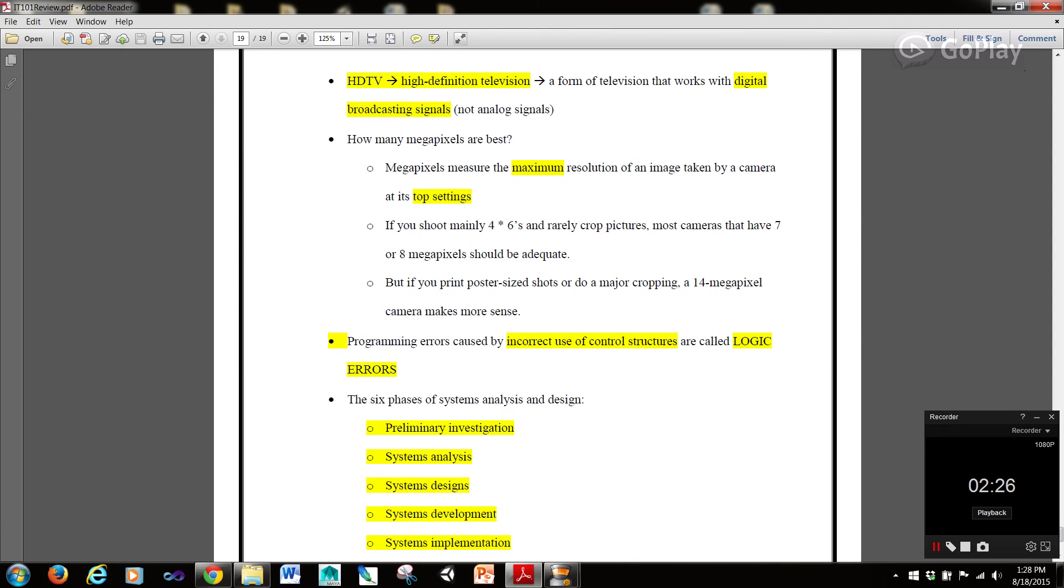Using encryption to alter readable data into an unreadable form can prevent unauthorized access to transmitted messages. HDTV or high definition television is a form of television that works with digital broadcast signals, not analog signals.